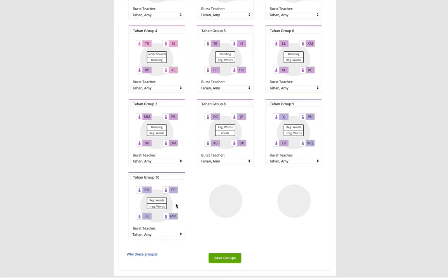After creating staff schedules, we will reassign each group to the right instructor. For now, we will leave them as is and click save.